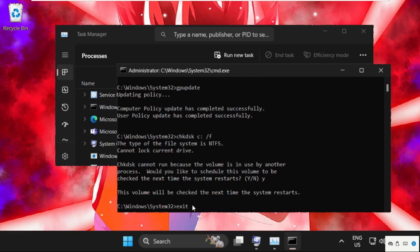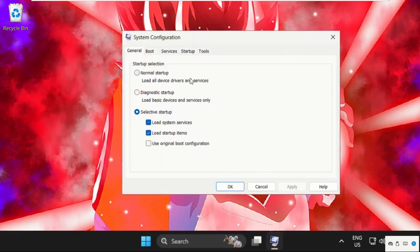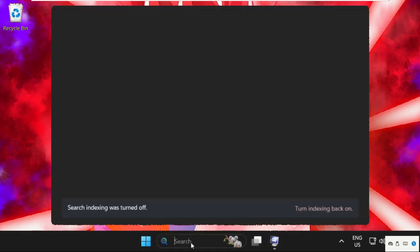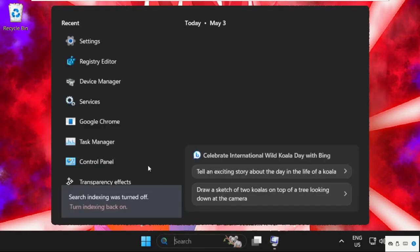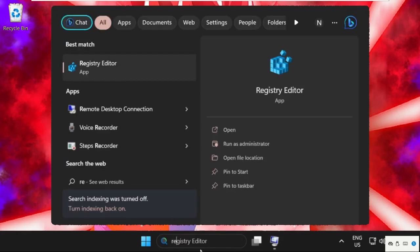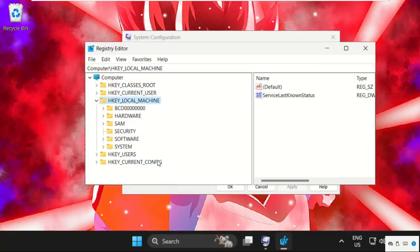Go to the search bar and open Registry Editor. You can simply type regedit here. Click to open it. Select Yes. Now expand HKEY_LOCAL_MACHINE from here.